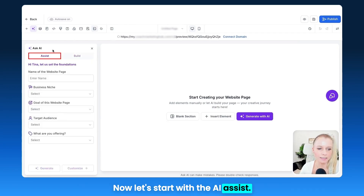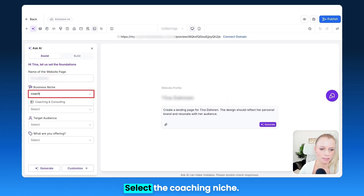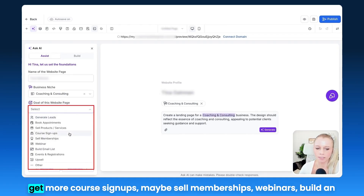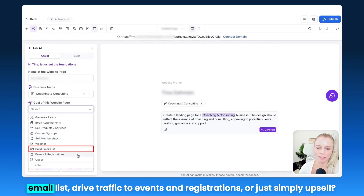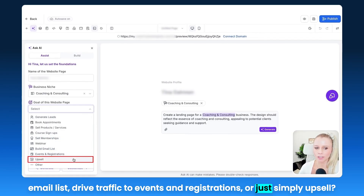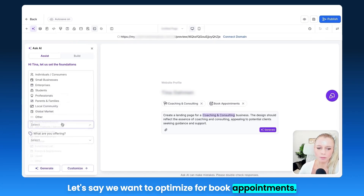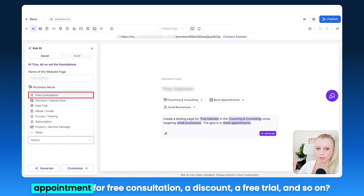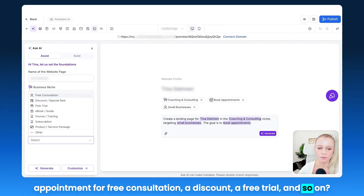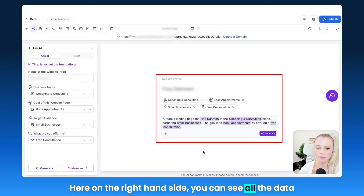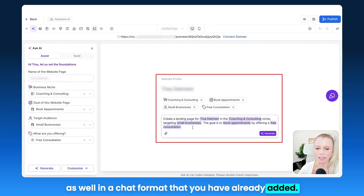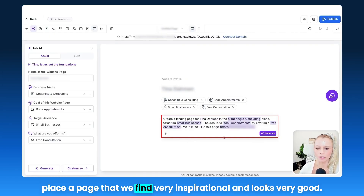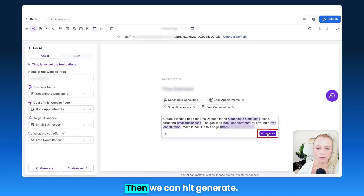Now let's start with the AI Assist. Let's create a website for a personal coaching business — select the coaching niche. What's the goal of the website? Options include generate leads, book appointments, sell products, get more course signups, sell memberships, webinars, build an email list, drive traffic to events, or upsell. Let's optimize for book appointments. Then select your audience — let's say small businesses. You can also choose an offer type such as a free consultation, a discount, or a free trial. We select free consultation. You can also add a page URL for inspiration, then hit generate.